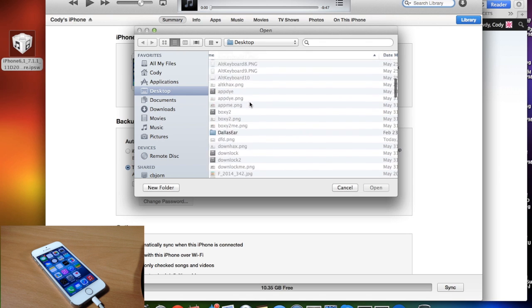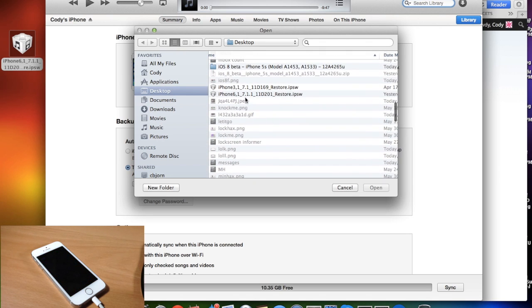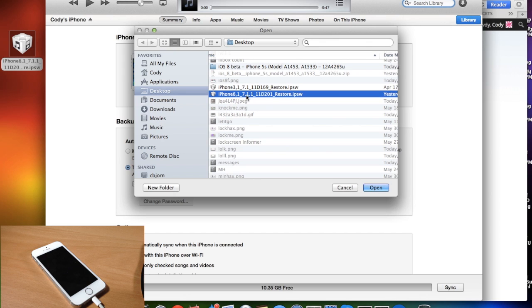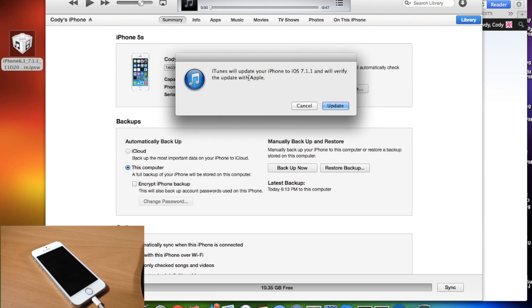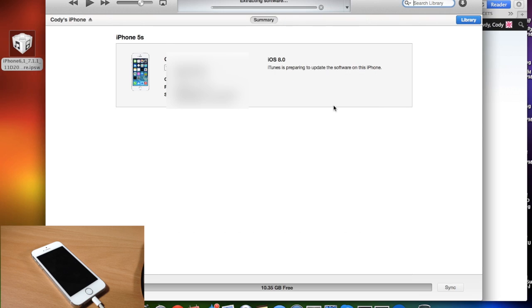Now we're just going to find our IPSW and this is it right here, we have the 7.1.1 so we're going to go ahead and open that up. And then it says iTunes will update your iPhone to iOS 7.1.1 and will verify the update with Apple. Go ahead and click on update and then it should start extracting the software as you can see right here.